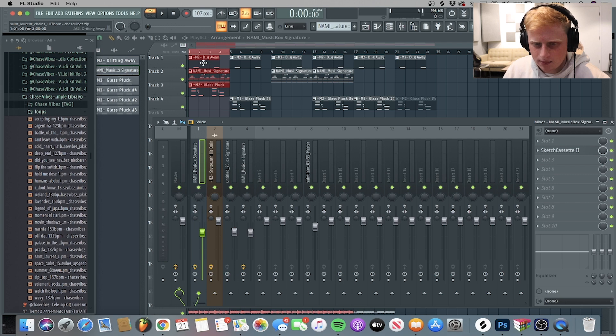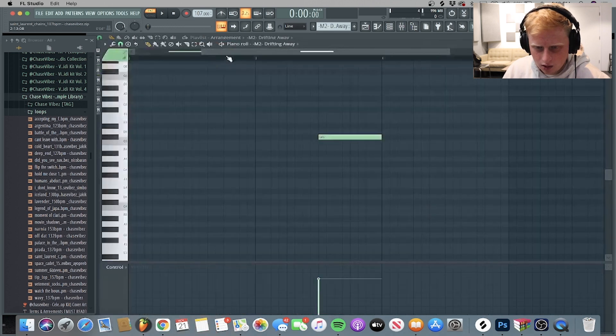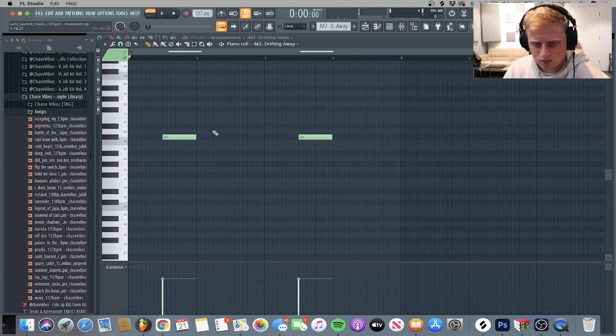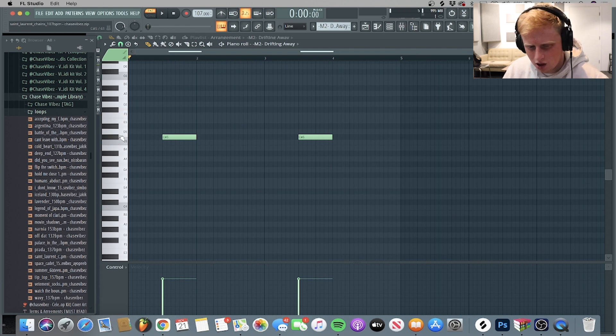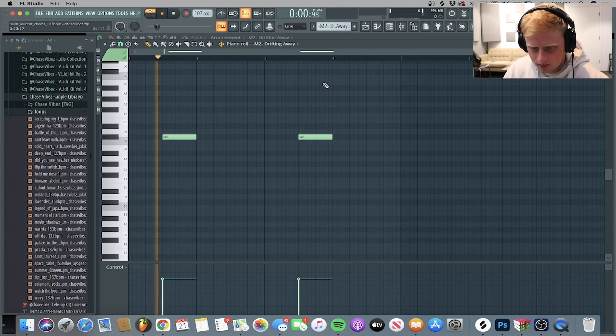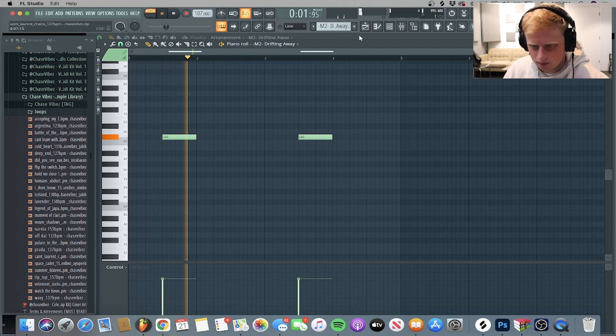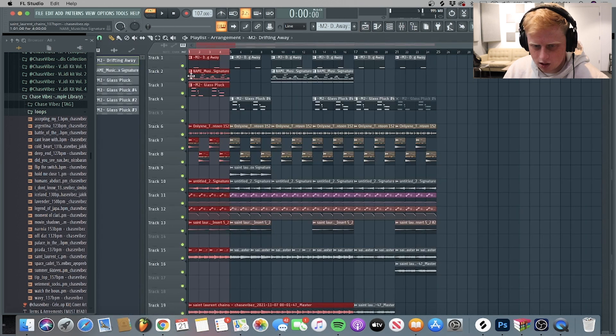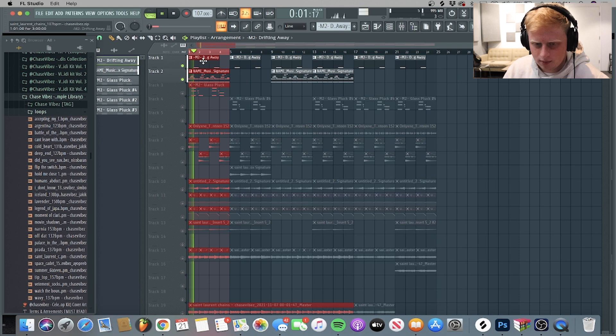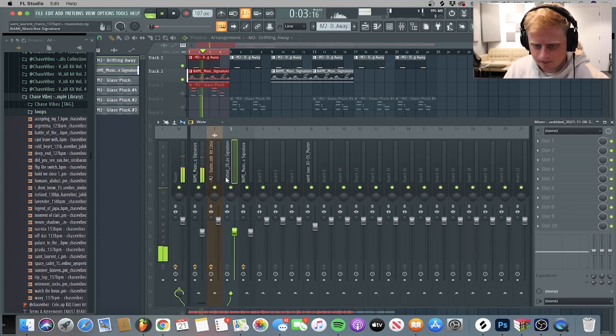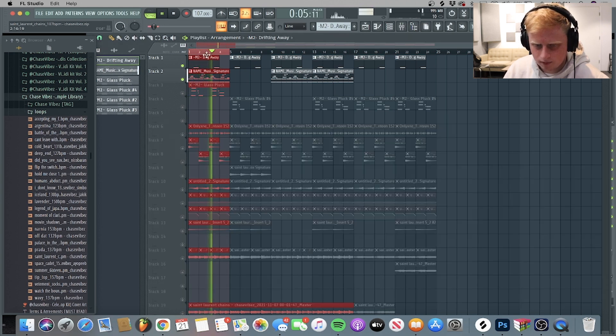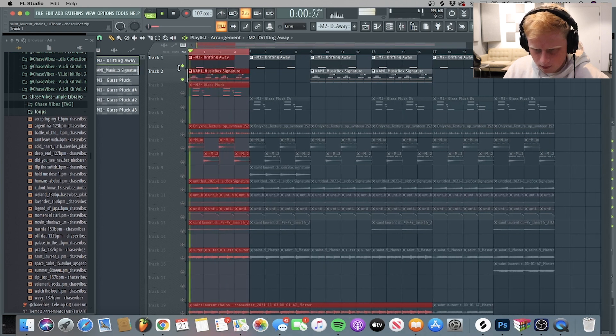So next up after that, what I went ahead and added was this weird drifting away one shot bell, I guess you could call it. So together, that's what they sound like. Pretty simple.